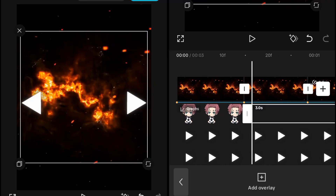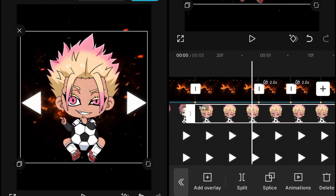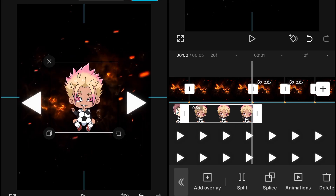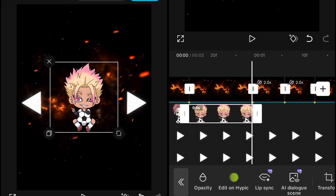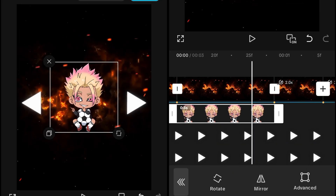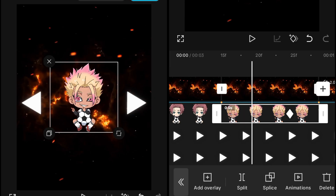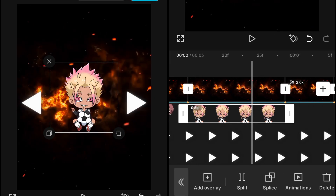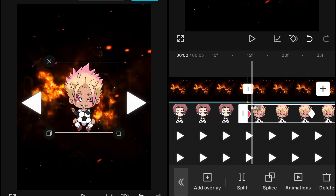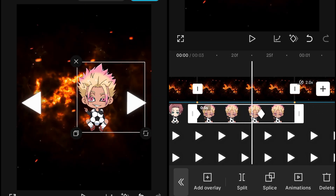Then add other overlays and remove the things you don't need. Again copy-paste the same thing and give the zoom in and zoom out similarly to how you gave it to the characters before.